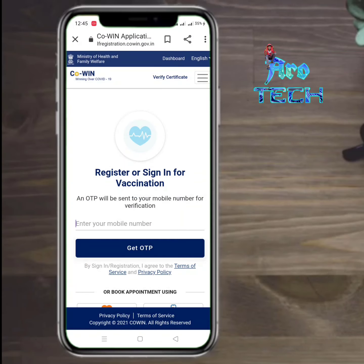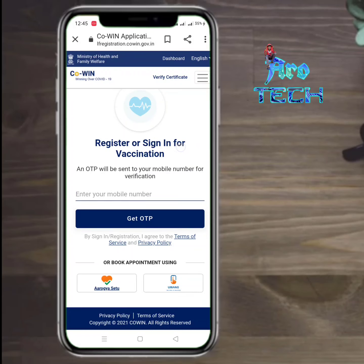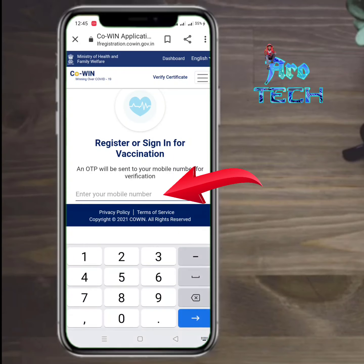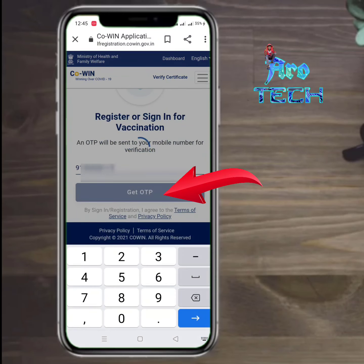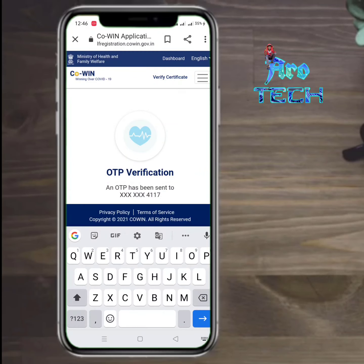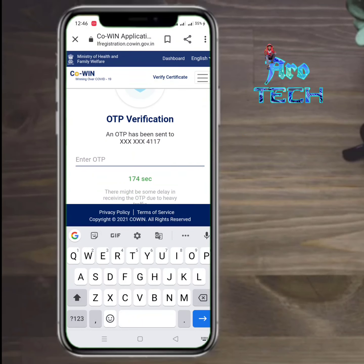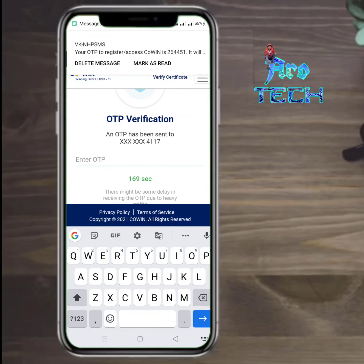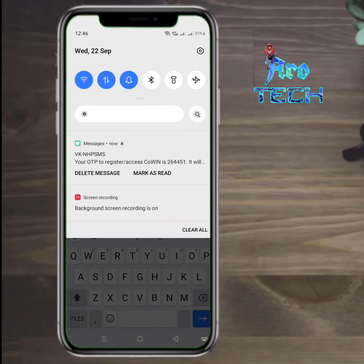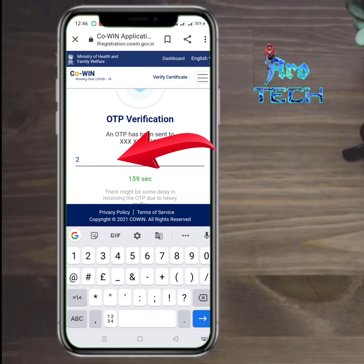Next, we will check the page. You can register and sign in for your vaccine. You can enter your phone number to get your vaccine details. Now I am going to register with my phone number. I am going to get OTP verification — I am going to enter my mobile number and then receive a 6-digit OTP.